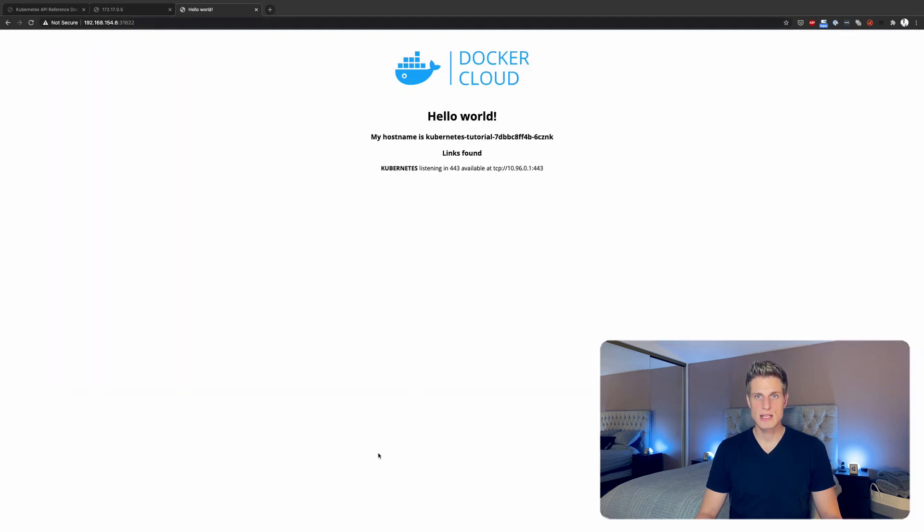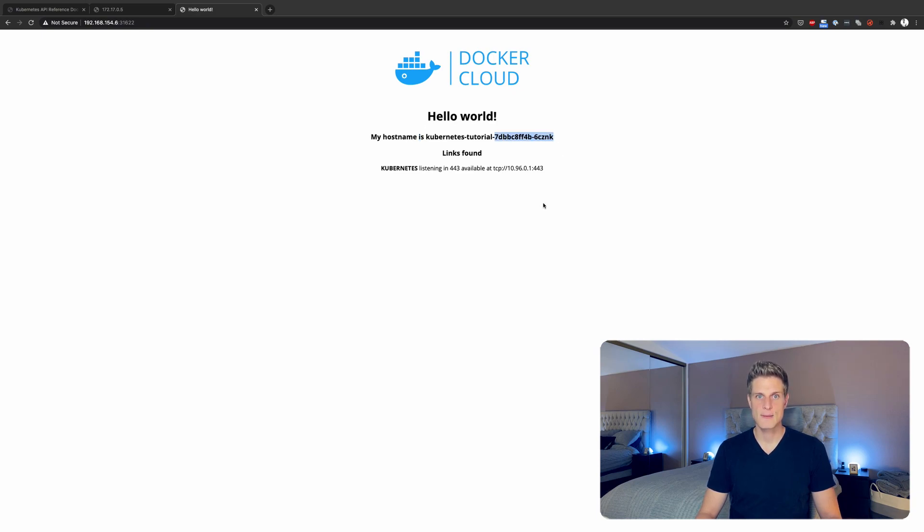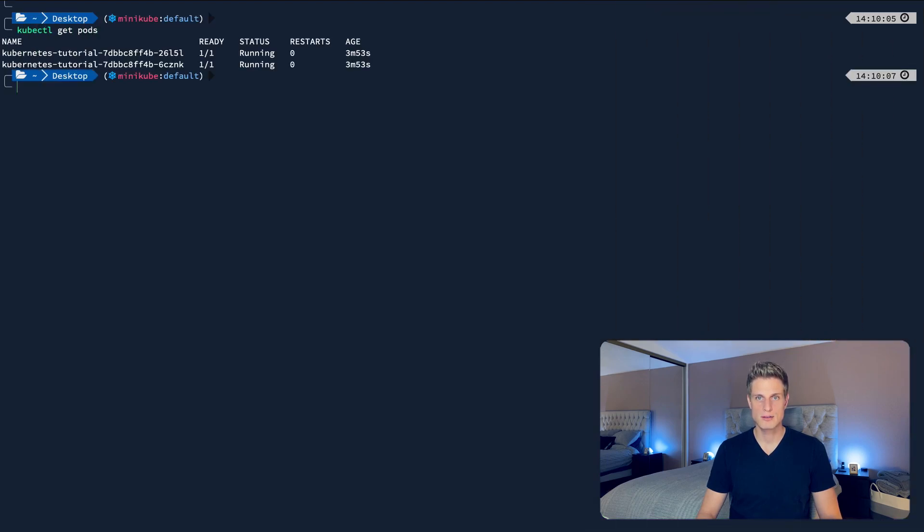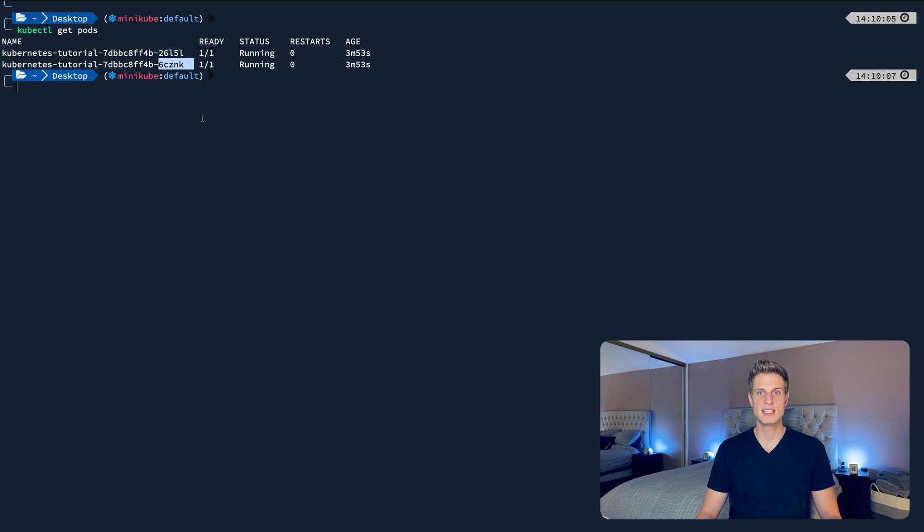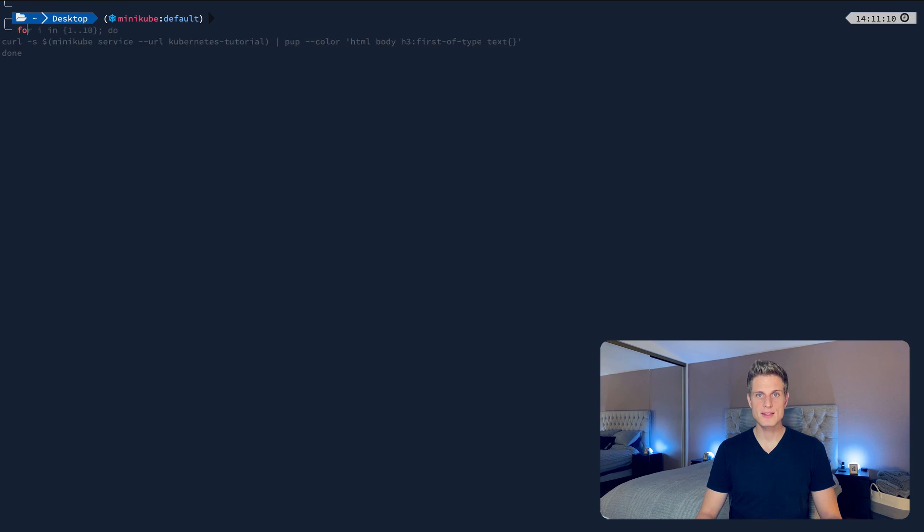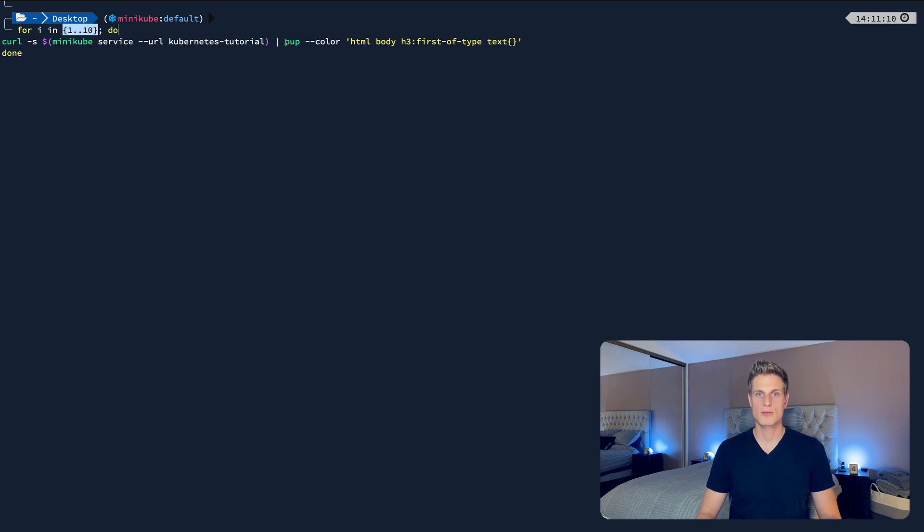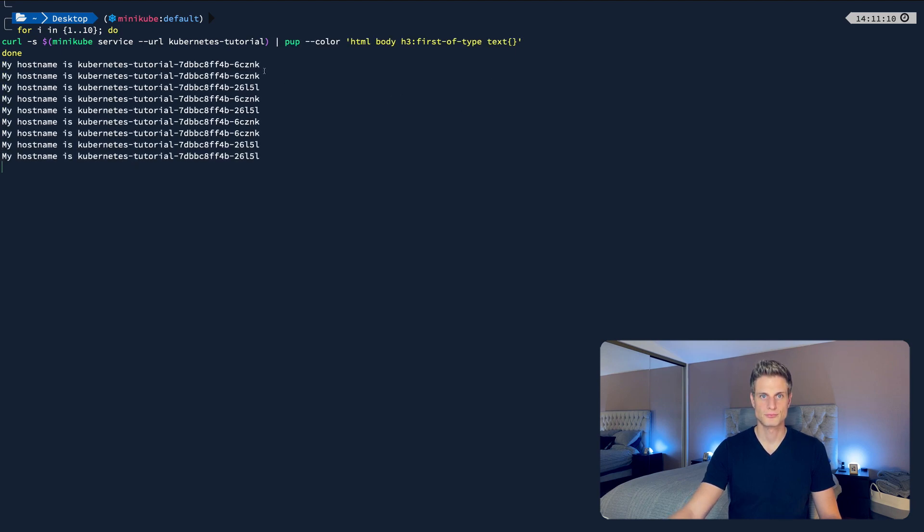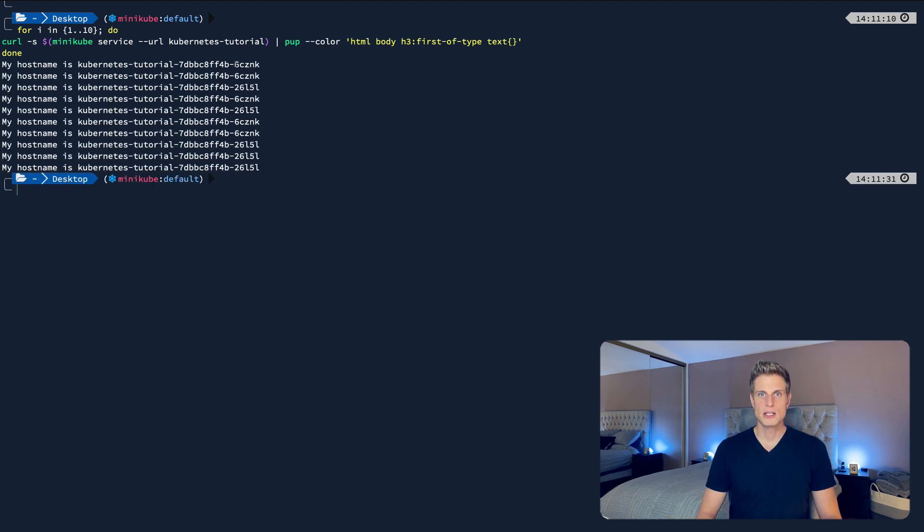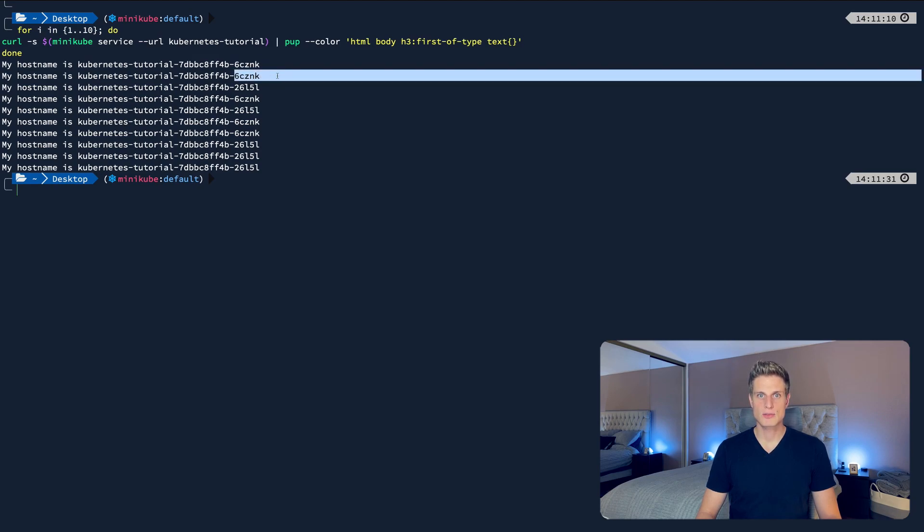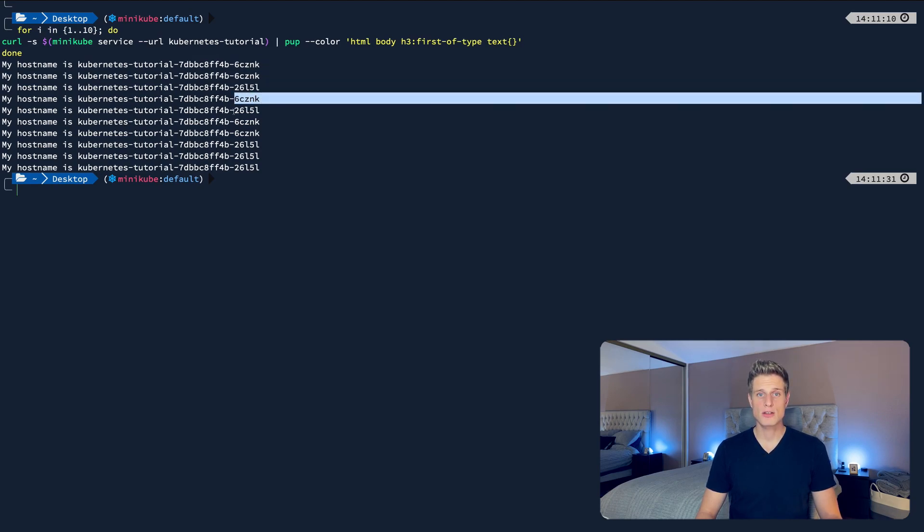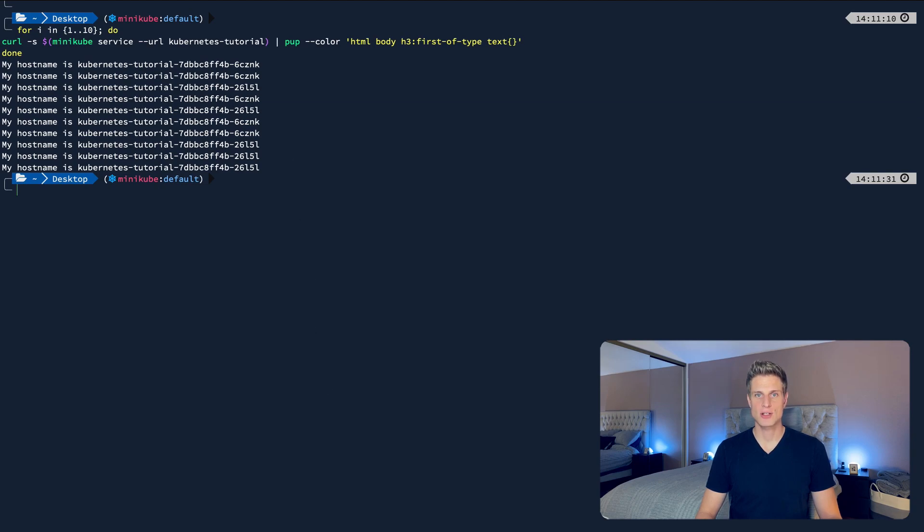You'll see the demo page of the hello world container coming up. If you look up this hostname ending with 6zznk in the list of pods you can get with kubectl get pods, you'll find that it matches one of the pods. So here you see the pod ending with 6zznk. To see the load balancer working, let's run this command, which queries our service 10 times and extracts the hostname from the XML via a pub command. You'll see that we hit each of the pods roughly half.